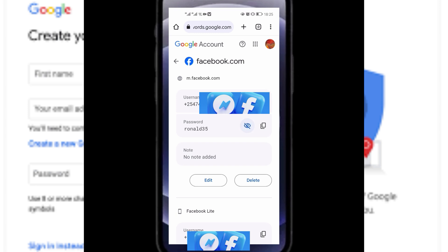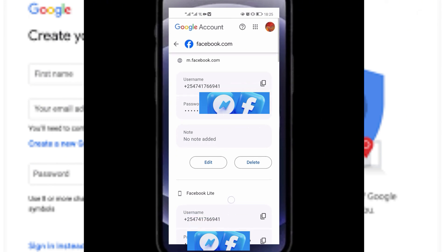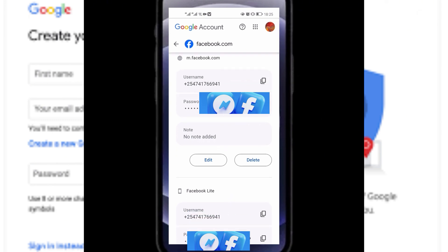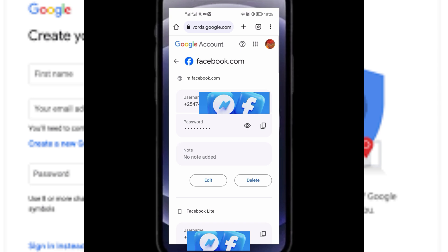You can see the passwords and you can copy them. That's how you discover your Facebook account password if you forgot it, but you still have your email.